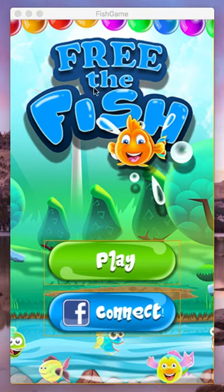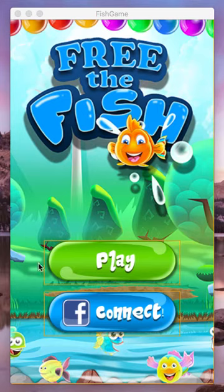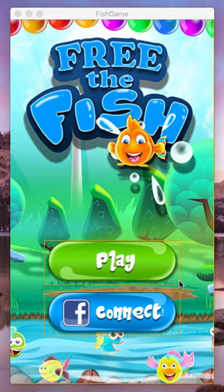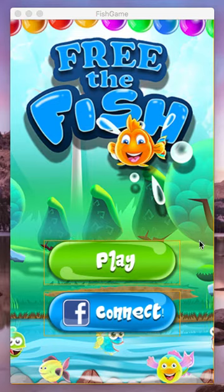Hello and welcome to Free the Fish. This is the desktop working prototype that we have at the moment. You may see these yellow boxes which are going to appear on the next screen when I click play, but these are just some programming components that will eventually be removed from the game.